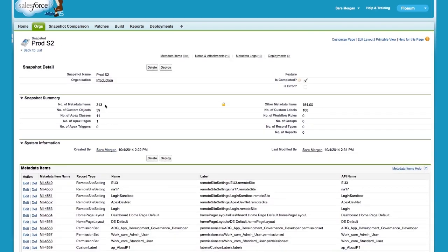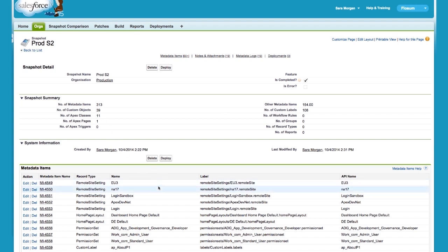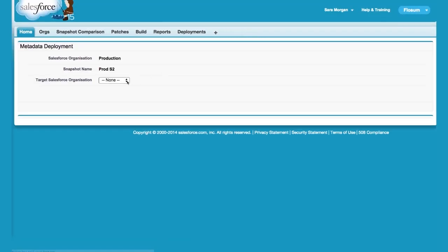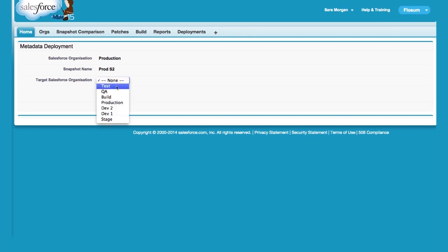In this case, there are 313 metadata types, 39 custom objects, and so on and so forth. All the configuration information is stored in custom objects, so you can report and analyze that information. This snapshot can now be deployed to another organization, for example, to another development or QA environment. This is really useful for synchronizing orgs.